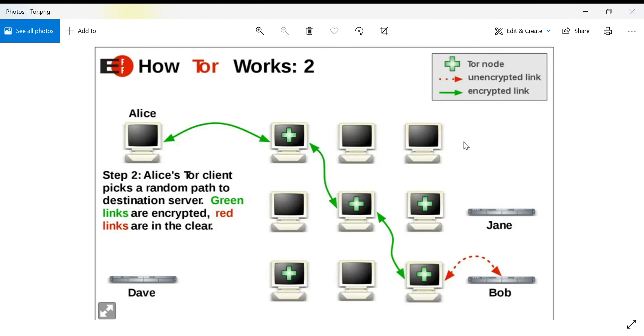Then, it will send the information through multiple nodes, decrypting one layer at a time, hence the Onion name.